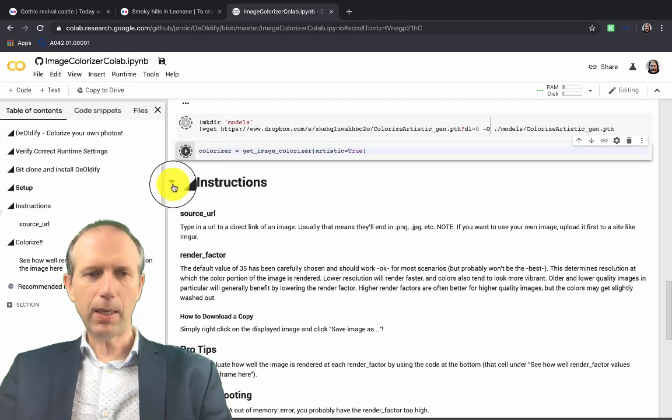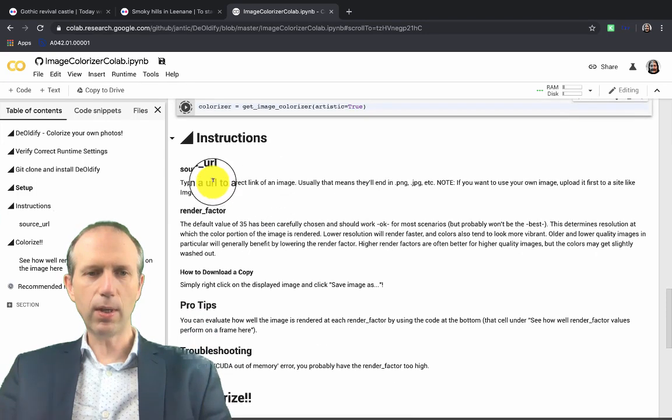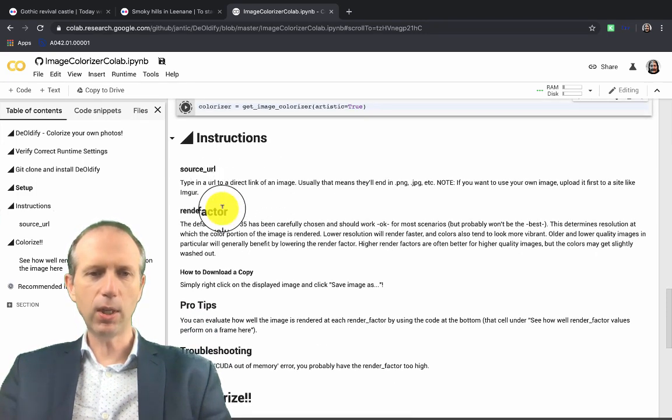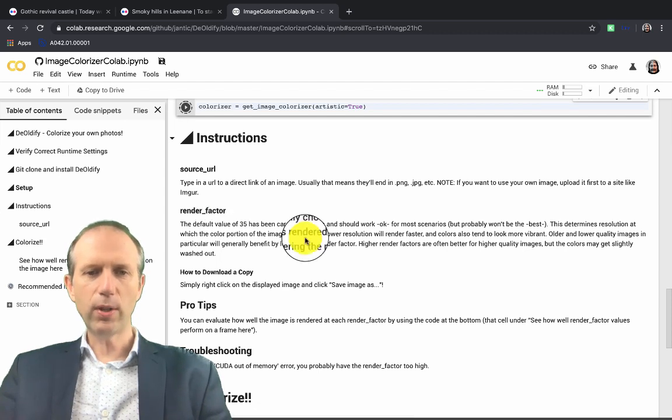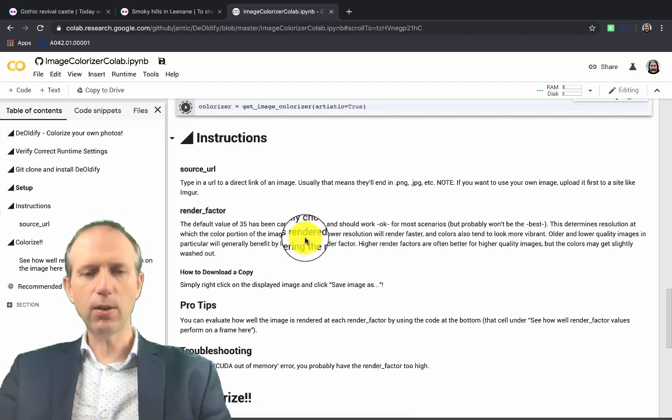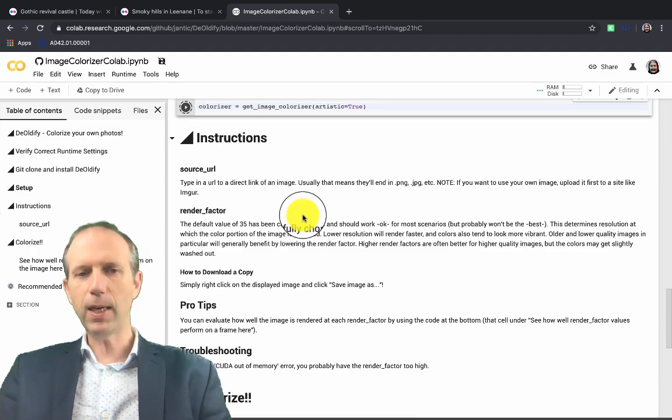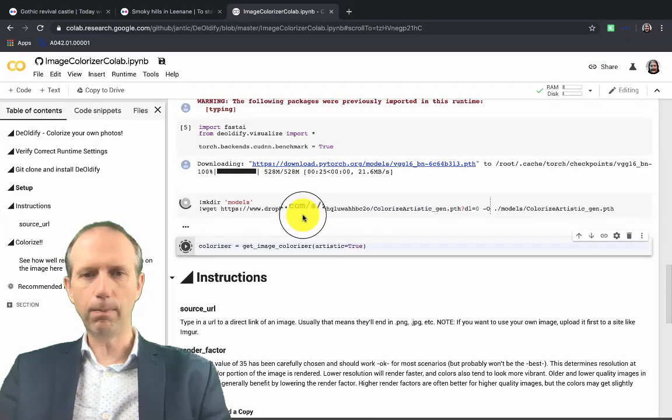And then as that's happening, I'll just show you here there's some instructions. So it asks you for two things: mainly a source URL, which is a link to the image, and a render factor. This render factor can be varied. I usually use values somewhere between 25 and 45, but the default value of 35 should work just fine.